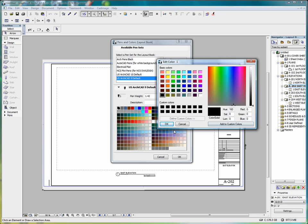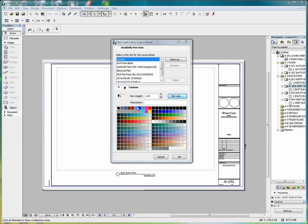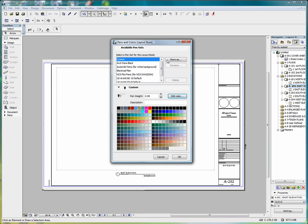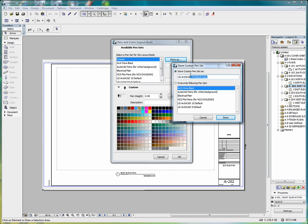If we take any one of our colors in a pen set, and we edit that color, and select OK, we automatically get a custom pen set, which we can store and then we can change the name.